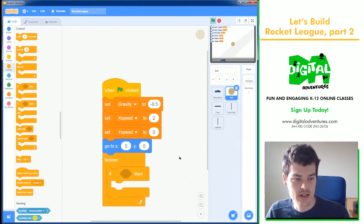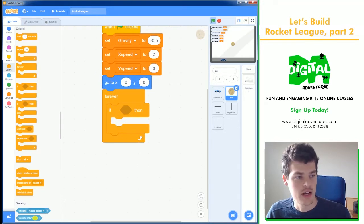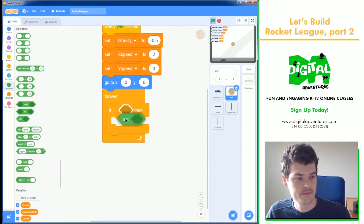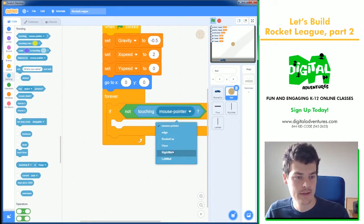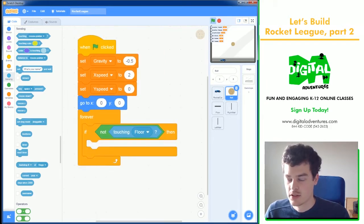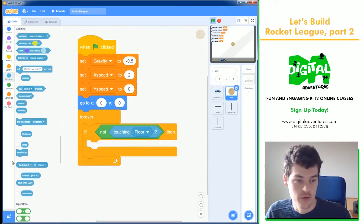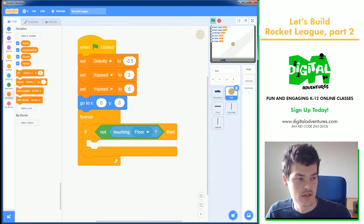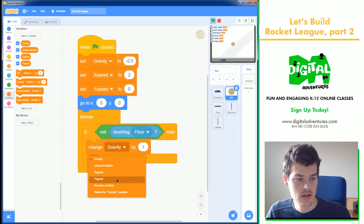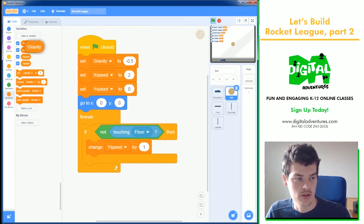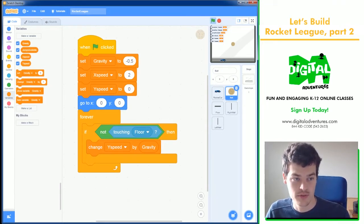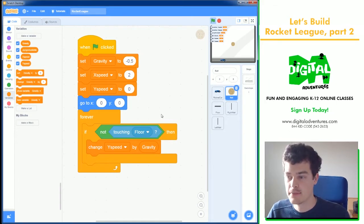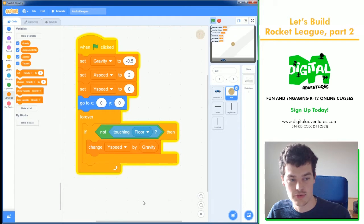We're going to get that working first. We're going to say if we are not touching the floor, because I have a floor sprite here. If we're not touching the floor sprite, we want to move downwards. If we're not touching the floor, move us downwards. And the way we move down is saying change y speed by our gravity number. So basically saying change the speed of our y to negative 0.5 or by negative 0.5, meaning the longer it's in the air, the faster it'll move down.